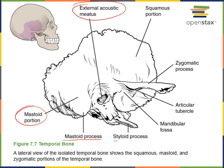Just anterior to the external acoustic meatus is a very slender process known as the styloid process. The styloid process is the origin of several muscles: styloglossus, which moves the tongue, and stylohyoid, which moves the hyoid bone. The word styloid comes from the same root as stylus — the thin slender process resembles the tip of a pen. Located between the mastoid process and the styloid process is the stylomastoid foramen.